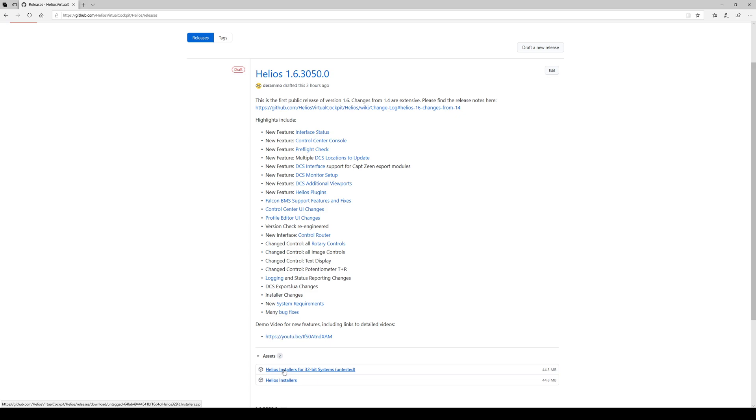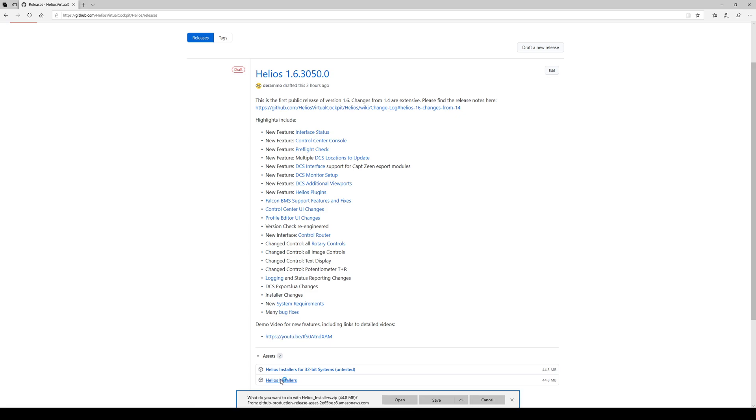But according to Bluefin, they also work. All right, so what we would do is we download the installers.